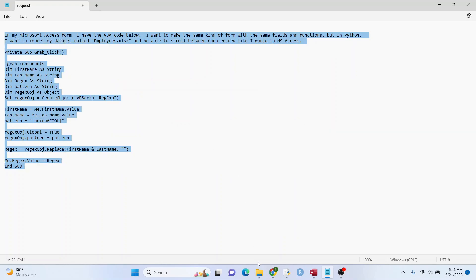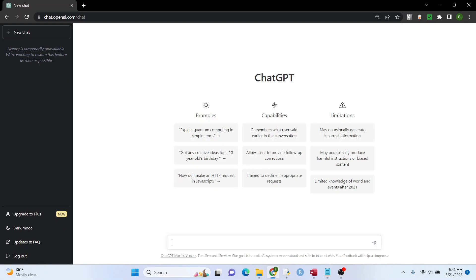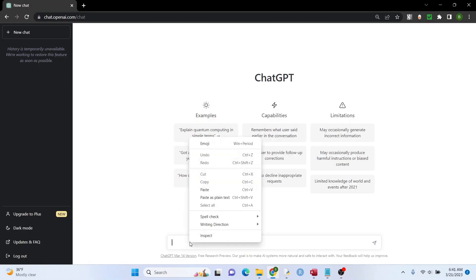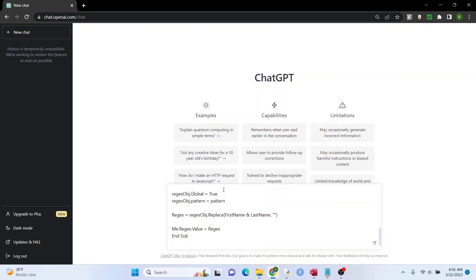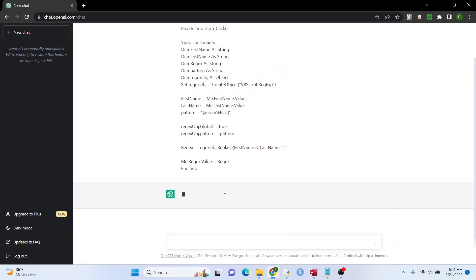So I'm going to copy this. I'm going to put it into the chat here. I'm going to right click, paste, and then hit enter. And let's see what happens.